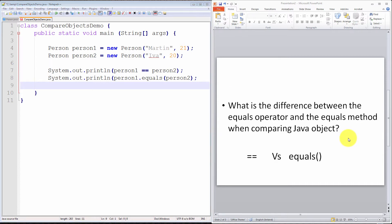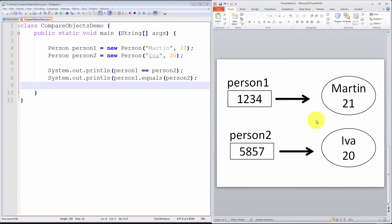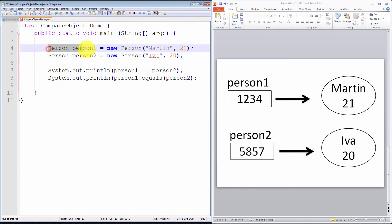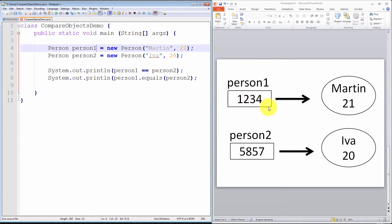Before we run this program, let's first try and understand exactly what is going on. Let's take the first statement, person1. Just imagine the Java Virtual Machine has executed just this part of the statement. It declares an object reference that is capable of holding the address in memory of a person object.